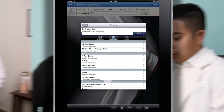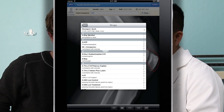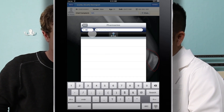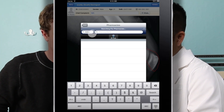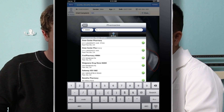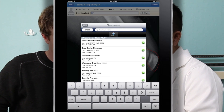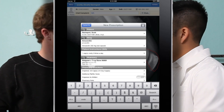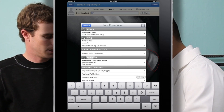With ERX, you can complete a patient's examination by e-prescribing right from the patient's chart. Choose the medication, find a pharmacy by zip code, and fill in the rest of the prescription.